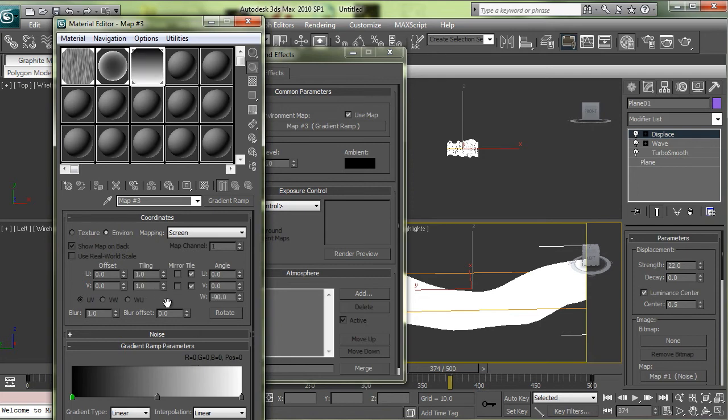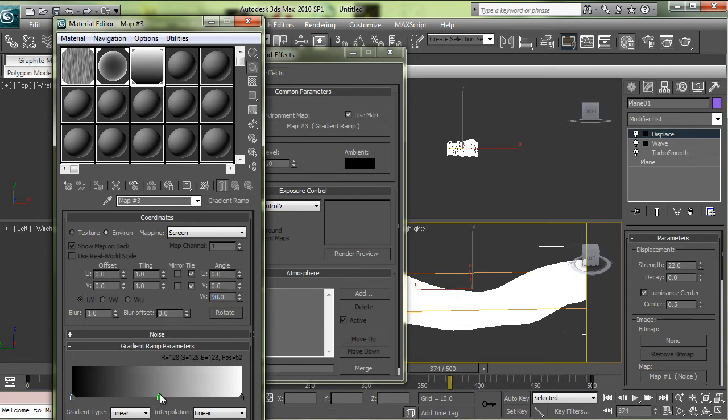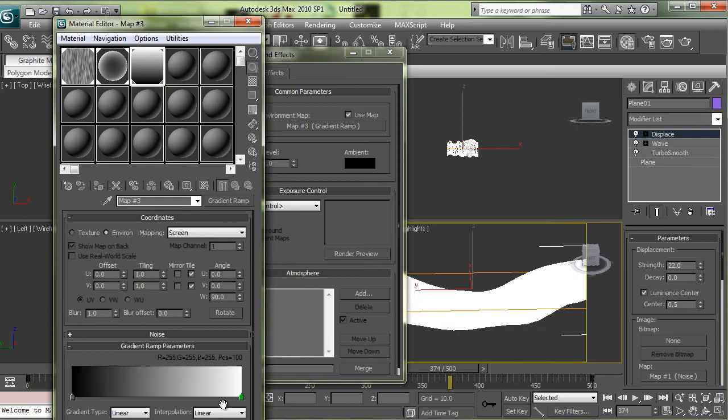You're also going to want to make sure that you rotate it here and just set that to 90. That way you got the light color at the top and the dark color at the bottom. You don't need the middle slider so just drag that right off the screen.